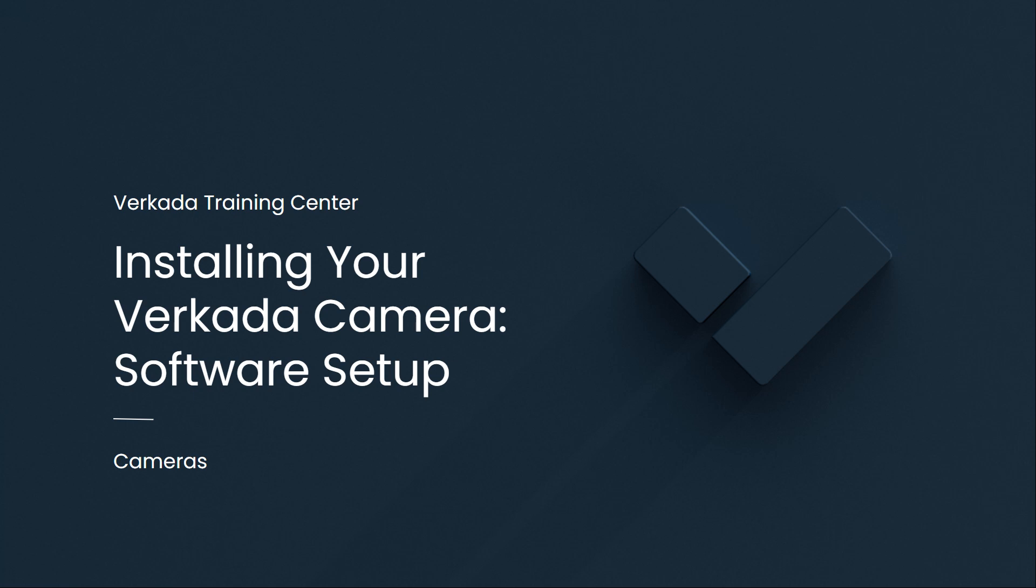Hello, my name is Achilles. I'm a solution engineer at Verkada, and this video will cover the software setup of a Verkada camera installation.